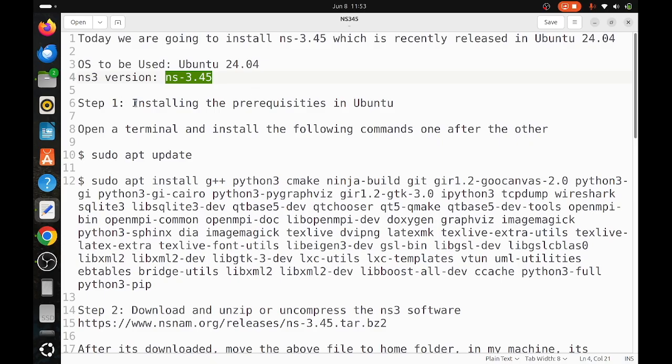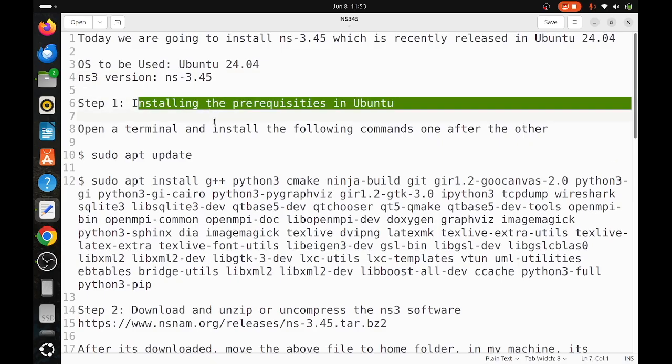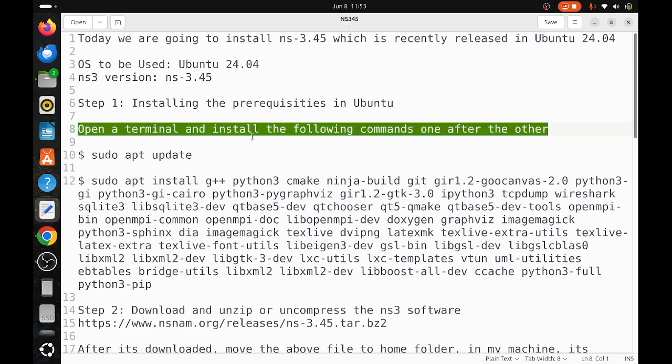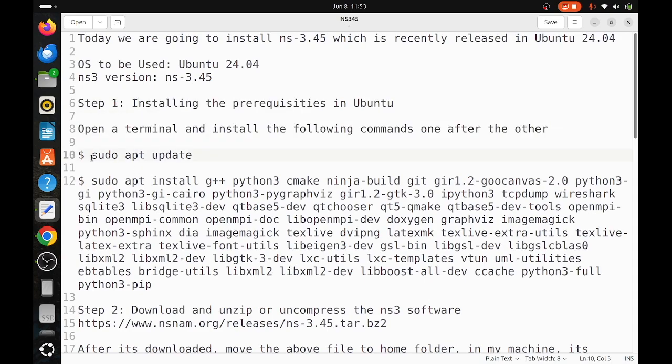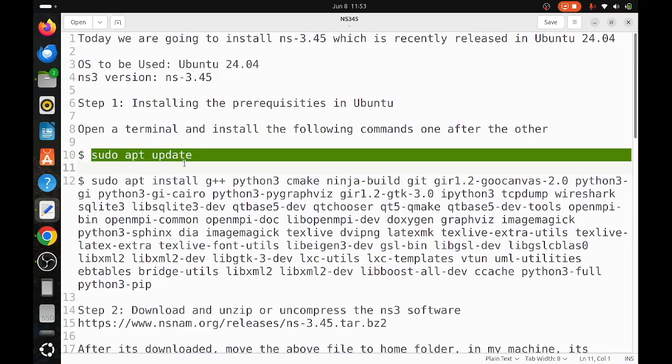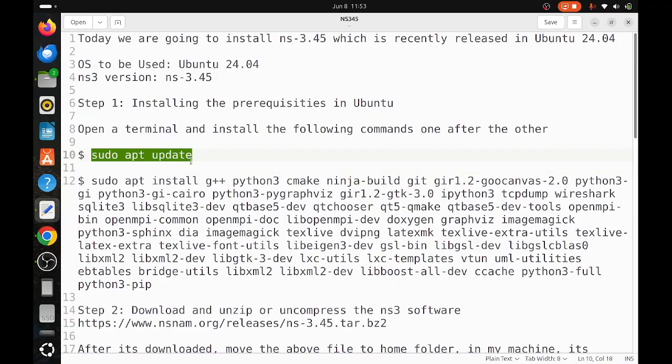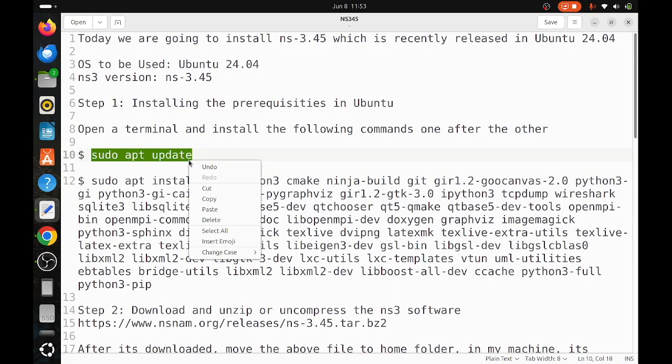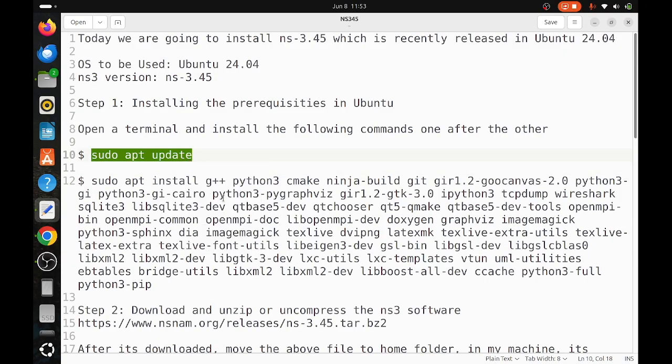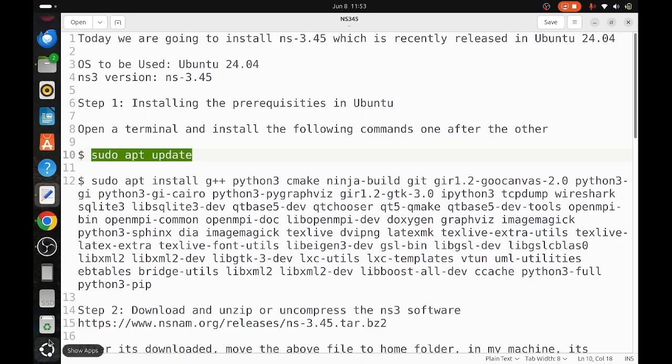Step one is installation of the prerequisites. Open a new terminal and install the following commands one after the other. First, always whenever you try, use sudo apt update. Now open the terminal and do this command.